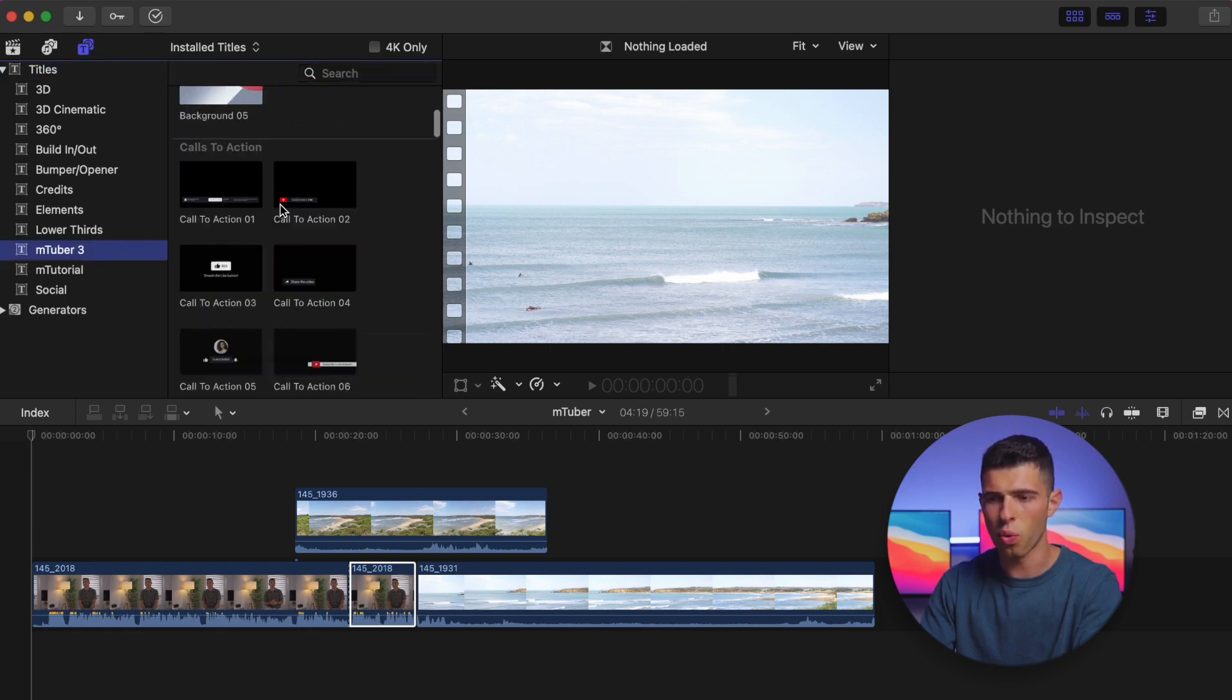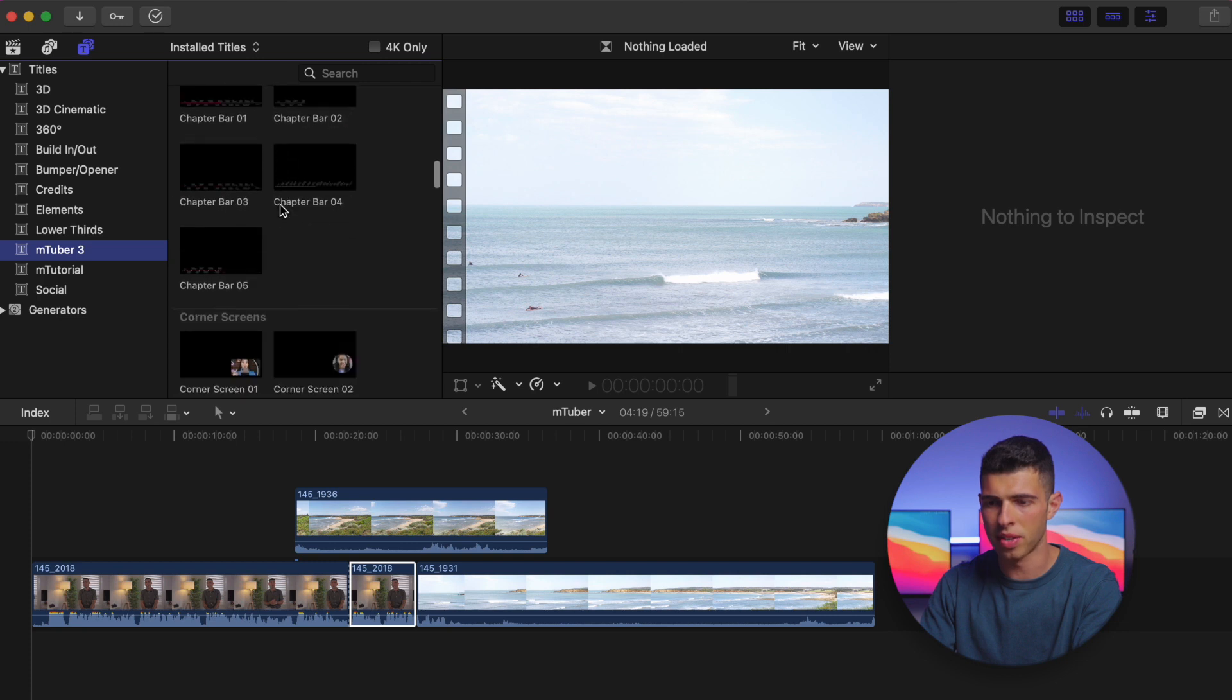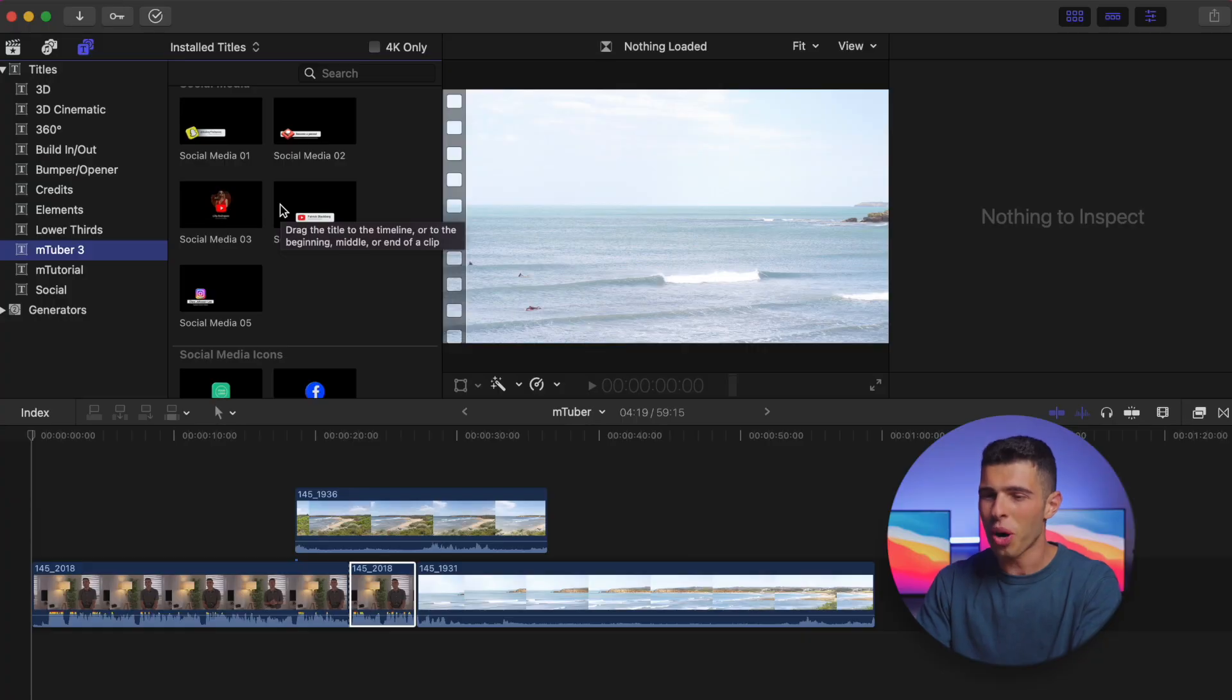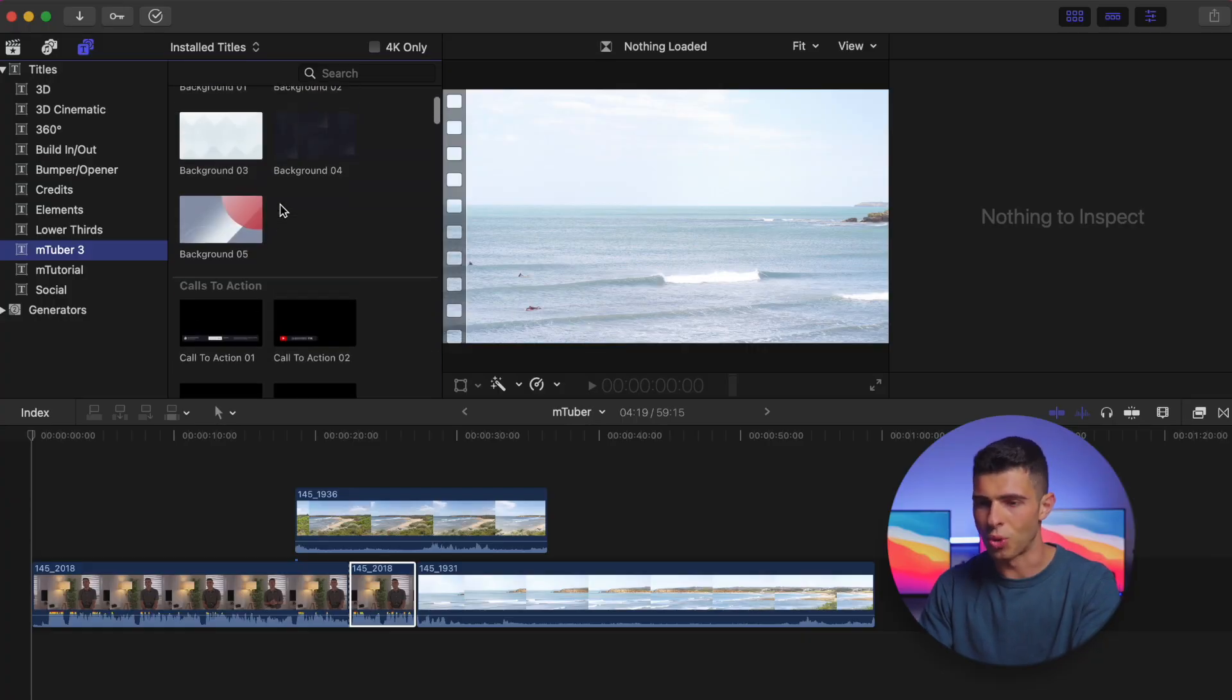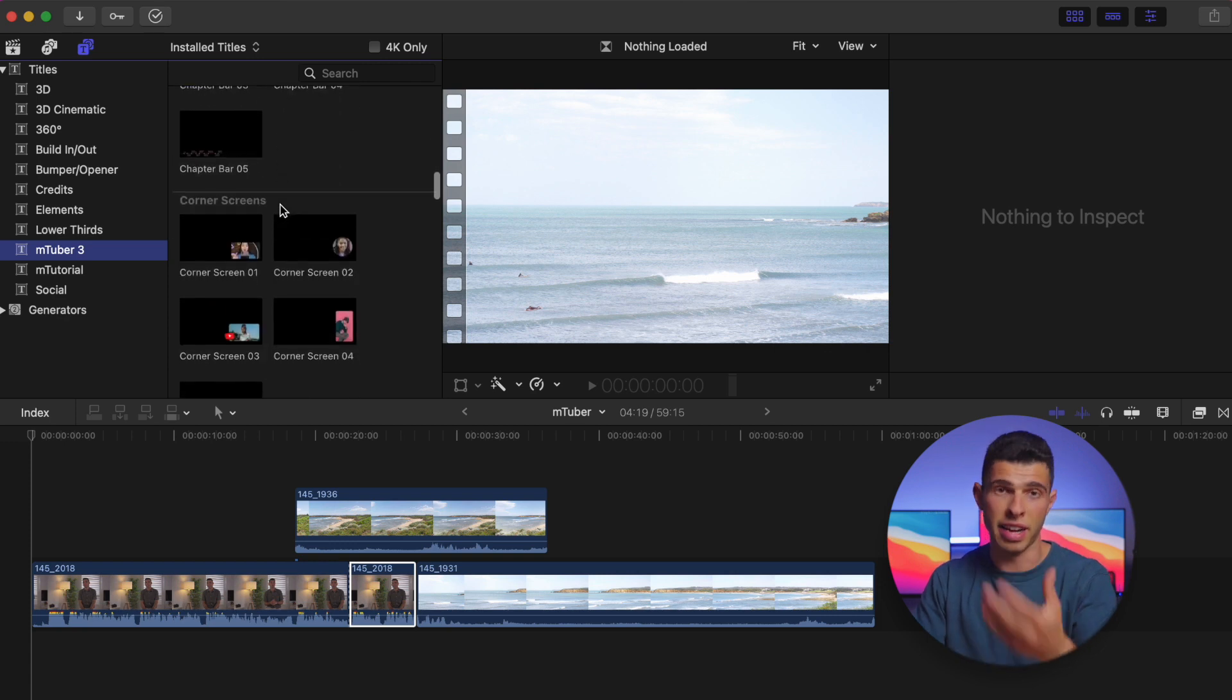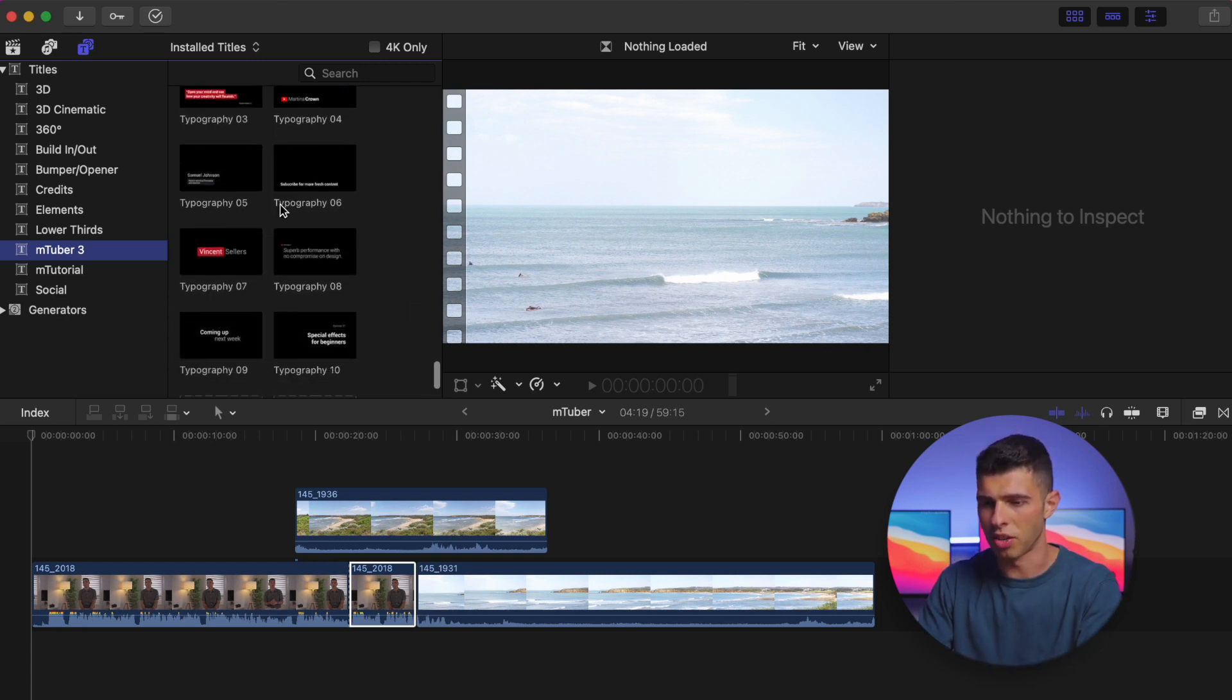Calls to action, backgrounds, chapter bars, corner screens, intros—there's a lot here. So what I want to do first is, given this is my YouTube video, let's say for example I want to go ahead and add an introduction to begin with. So I'm going to scroll down a little bit more till I get to intros.